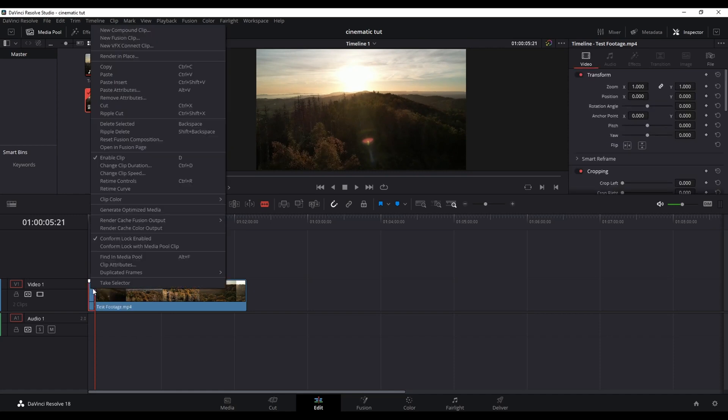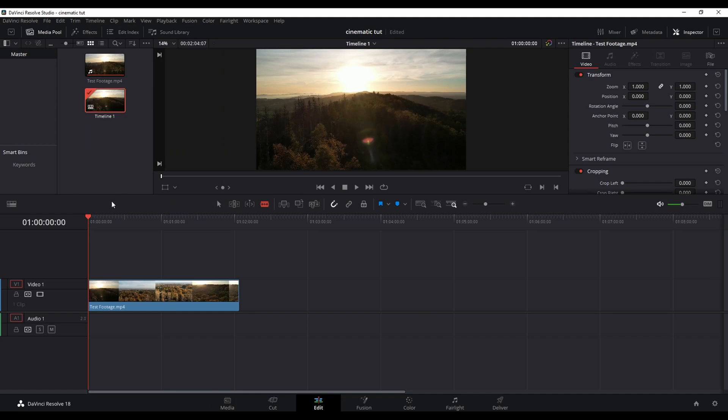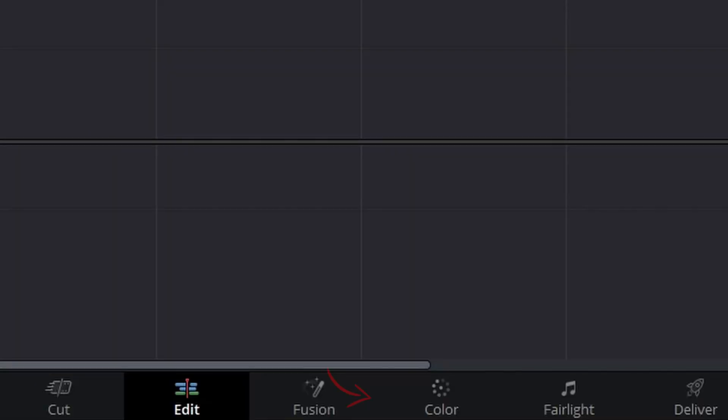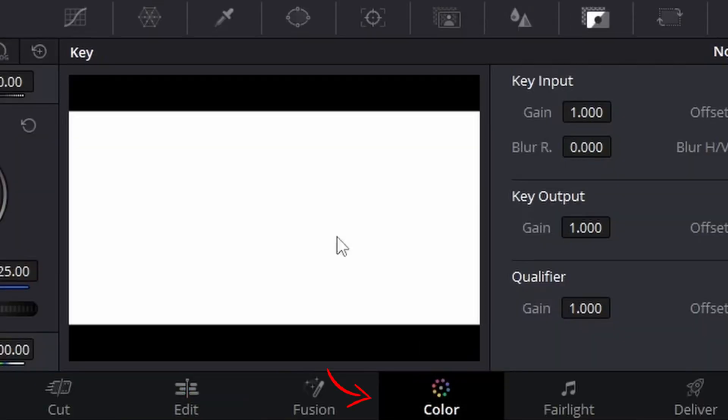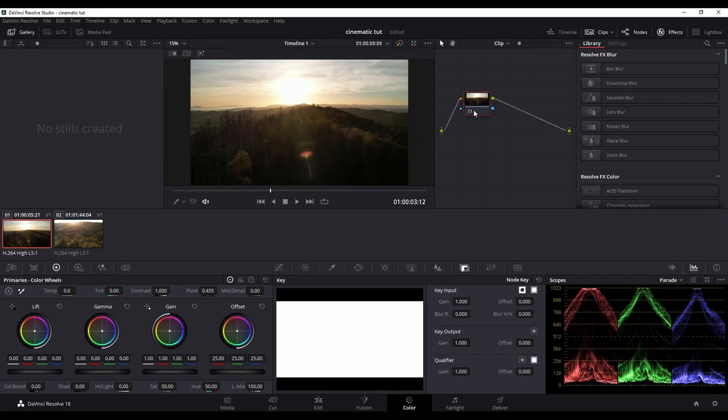To remove the unnecessary part simply right click and hit ripple cut or ripple delete. Once you are done with cutting and editing your clips we now go into the color tab. This is where all the magic happens.